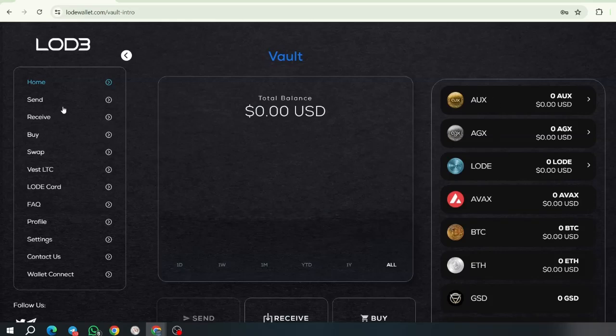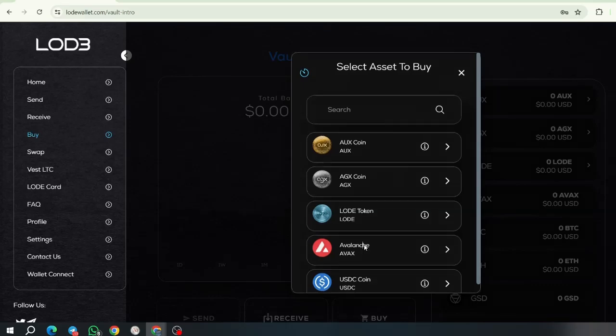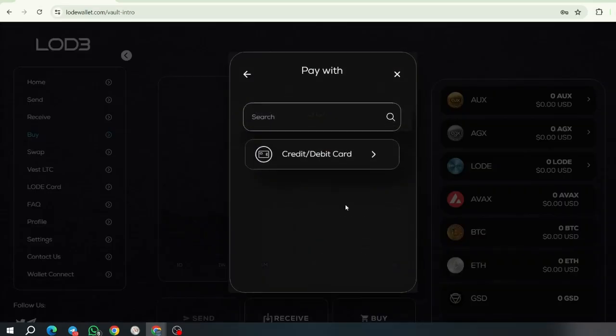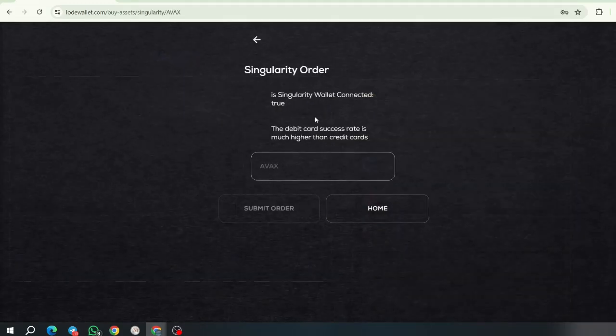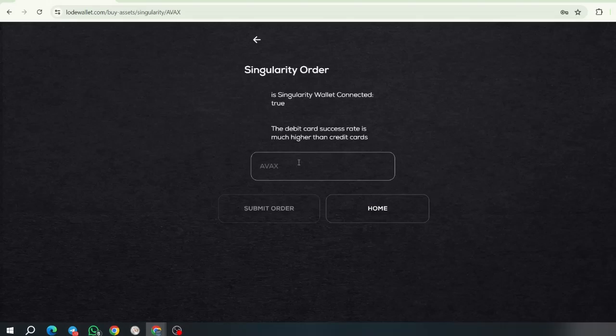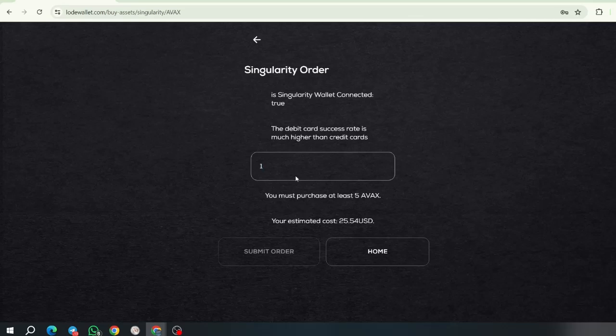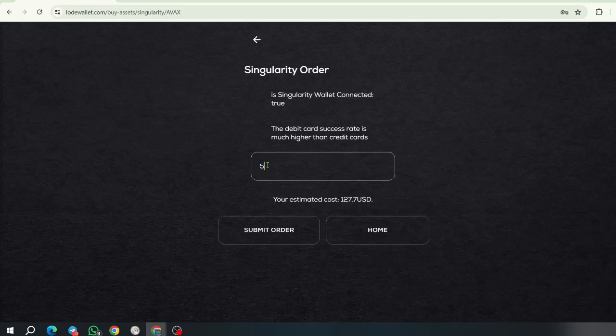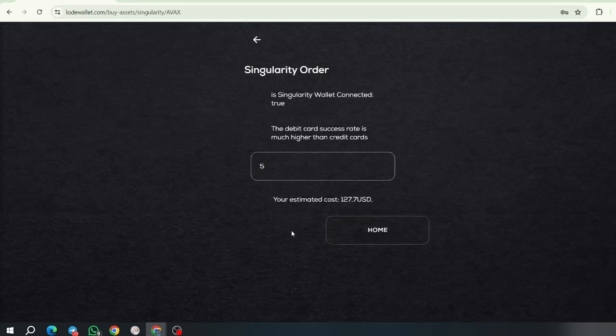Now, let's go to the process of buying. Let's buy some AVAX. First, you click on AVAX, then click on credit or debit card, use singularity. And your wallet is connected, so you will be able to buy, let's say, one AVAX. And you must purchase at least five AVAX in this case. Okay, let's enter five. But we are going to be reducing this limit. So, it will be a minimum of $50. So, click submit order.